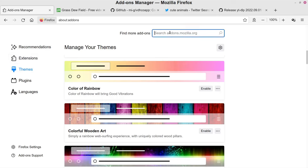To find it, go up to the top where it says 'Find more add-ons' and just type 'video download helper' — note that 'downloadhelper' is all one word, they've put two words squished together for some reason. Go ahead and type that in and hit Enter.